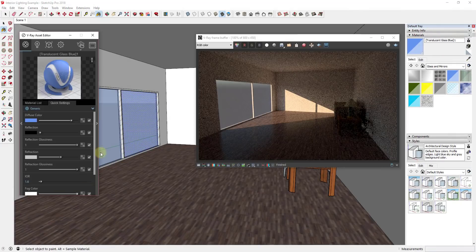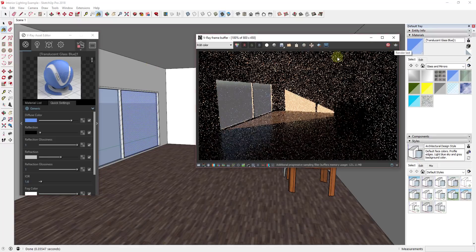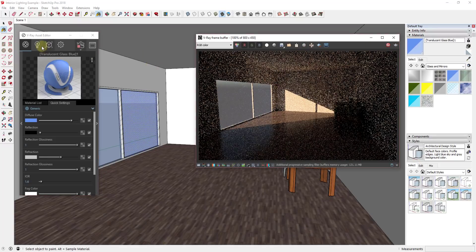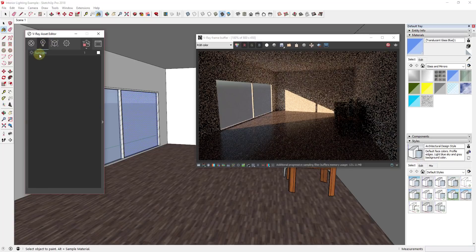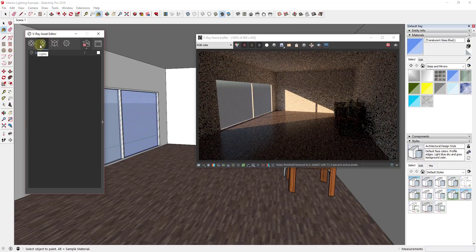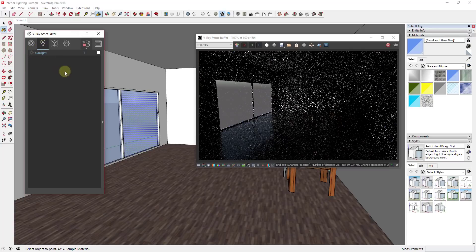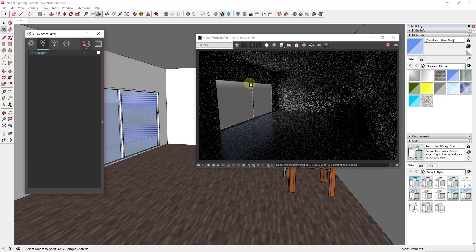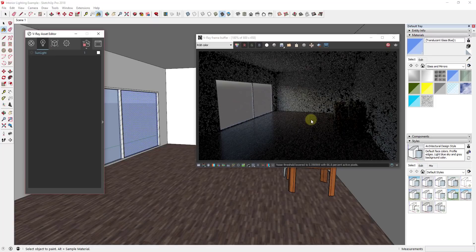I'll go into my V-Ray asset editor and leave my interactive render on so you can see what this does. The first thing I'm going to do is go in and turn my sunlight off. The sunlight is found in the light section of your asset editor. When I turn that off, the first thing you'll notice is you're still getting some light in from the exterior of your model, and that's coming from your background settings.